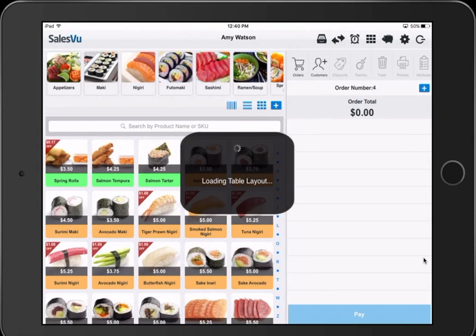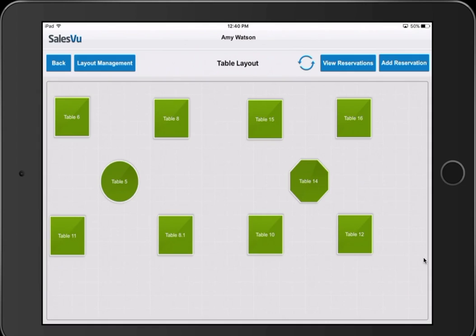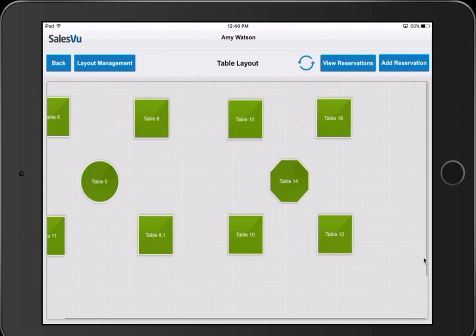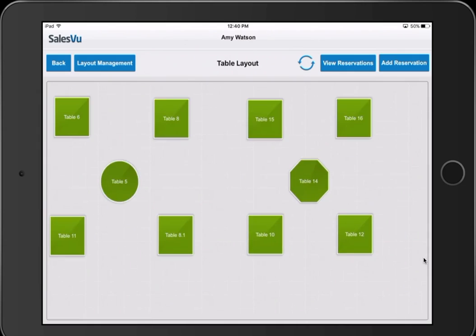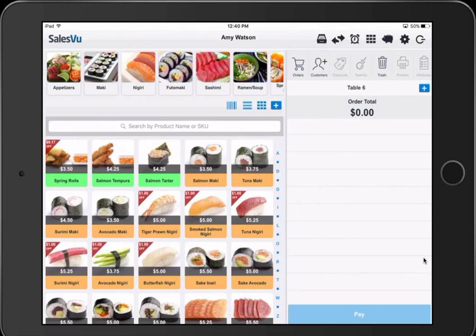You can click on the table map in the top right. Here you can view the table layout. This is scrollable, so if you have a large footprint, we're able to accommodate that. To open a table, simply click on the table you want. In this case, we'll use table 6.